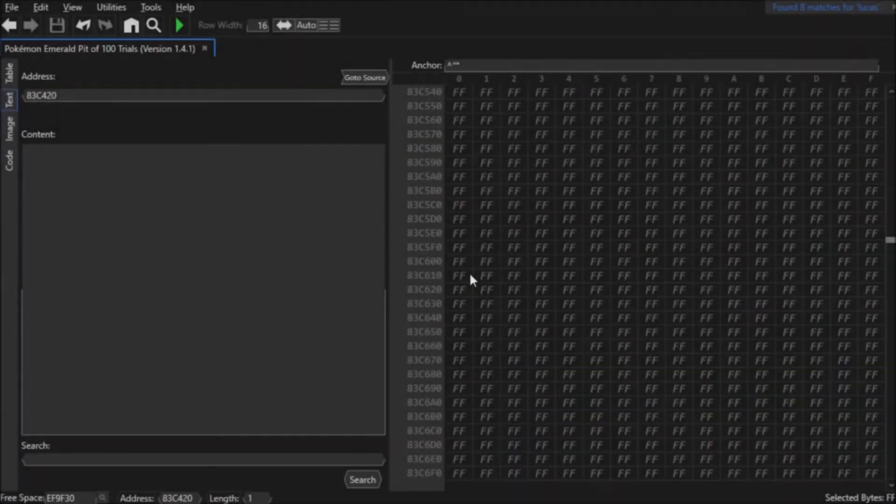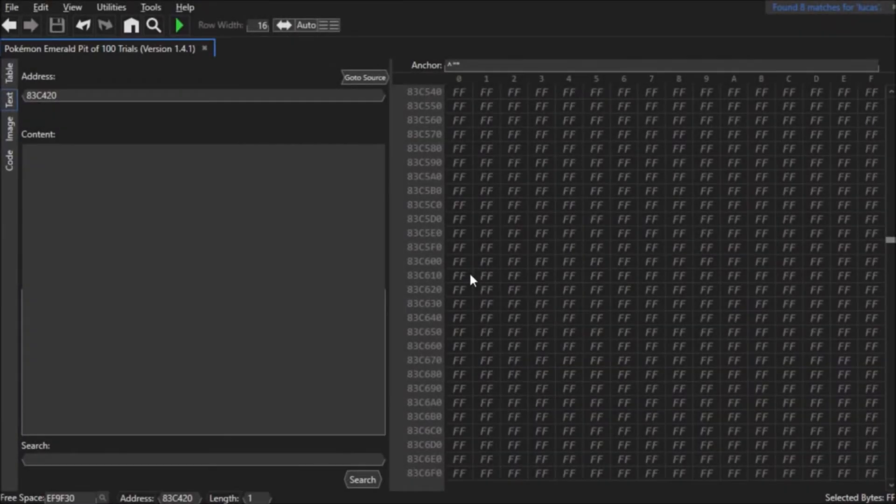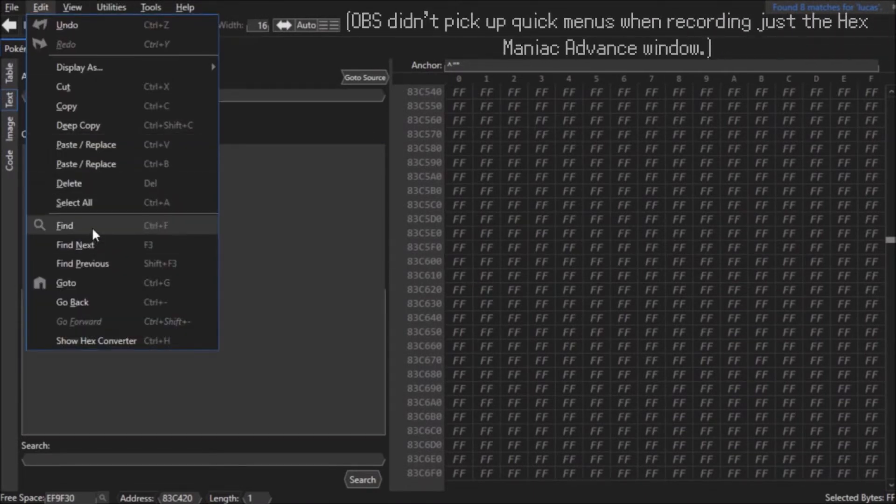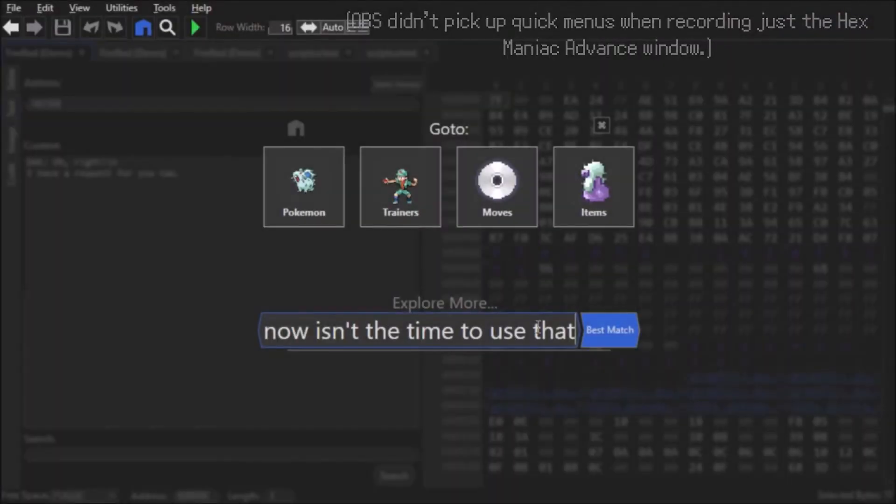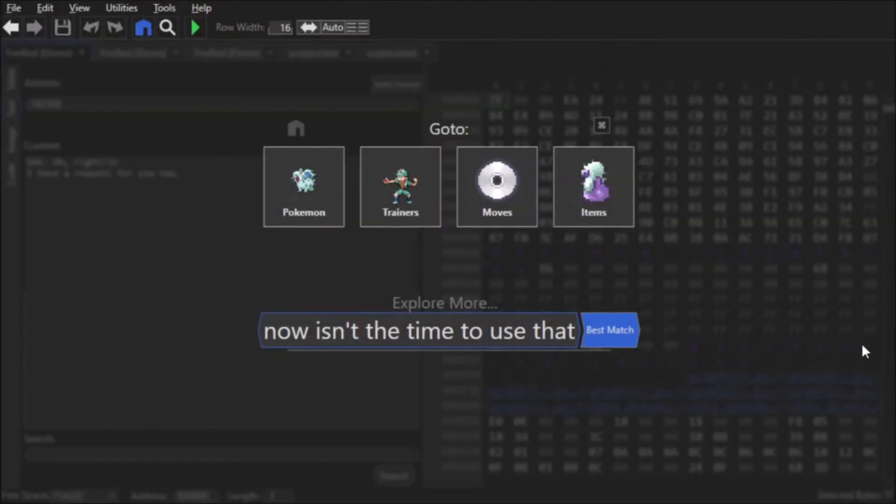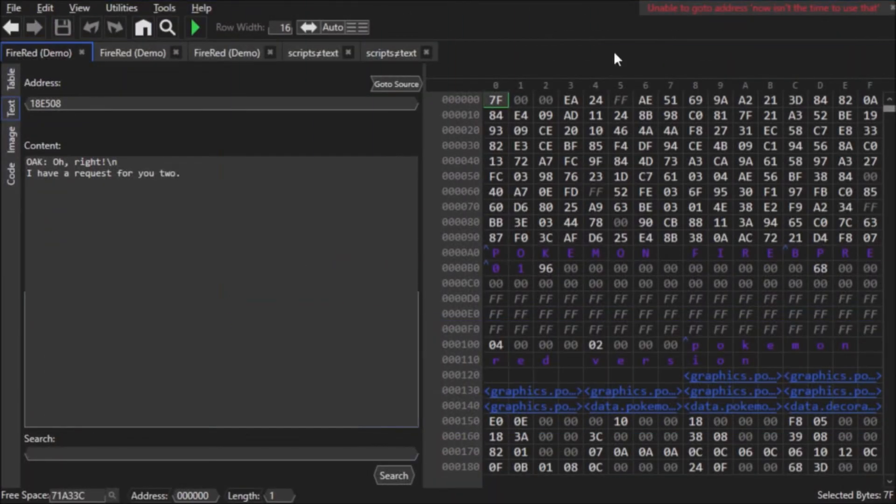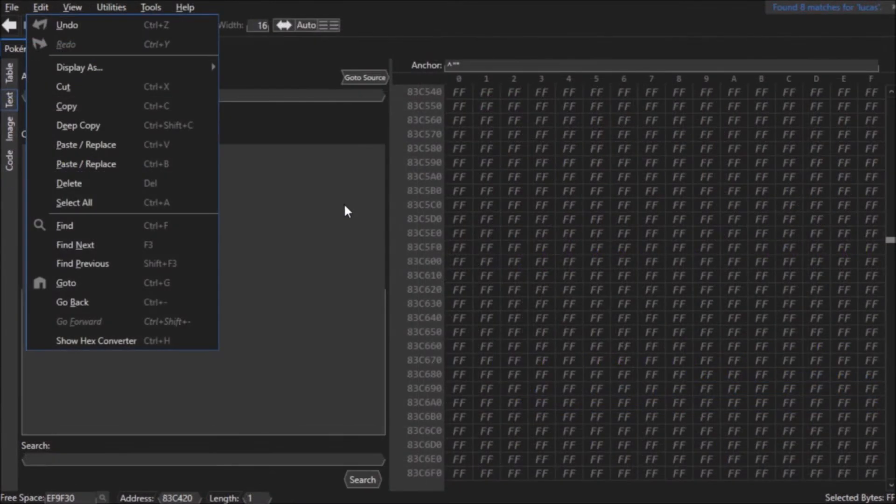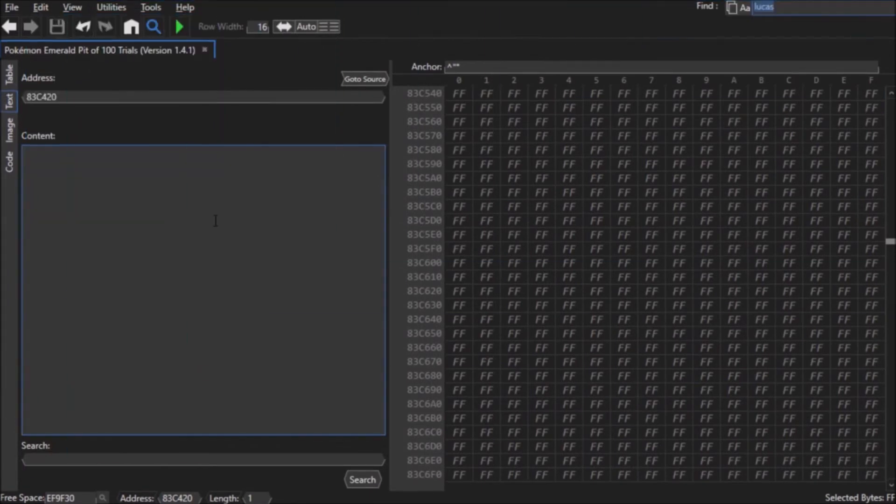Starting off, if you want to find certain text in your ROM, you need to go to the edit menu and find the option that says find, not go to. Go to has a different purpose. If you try to search for text via the go to menu, it won't work all of the time. The top right of your screen will have the text box that is associated with the find feature.